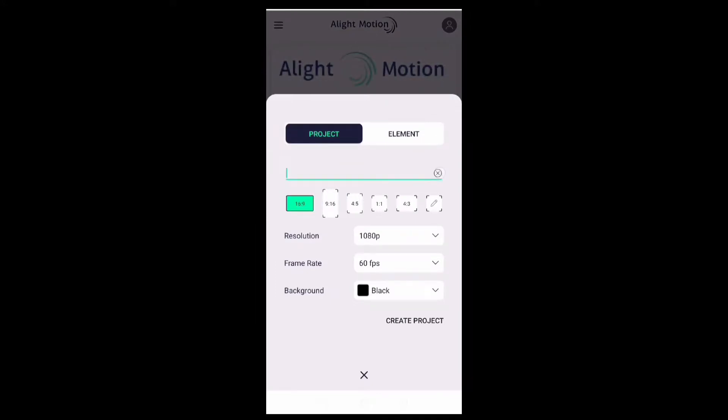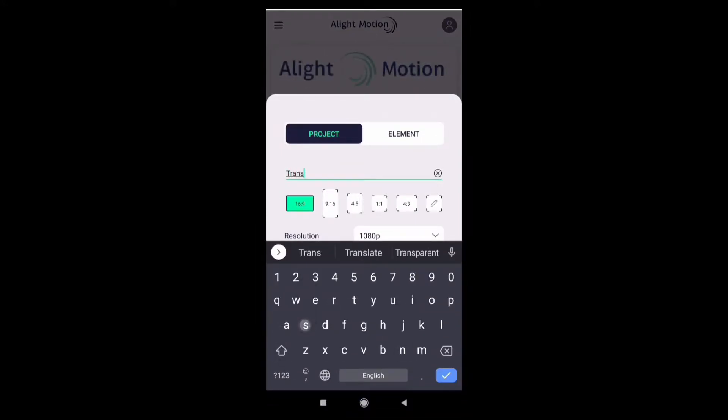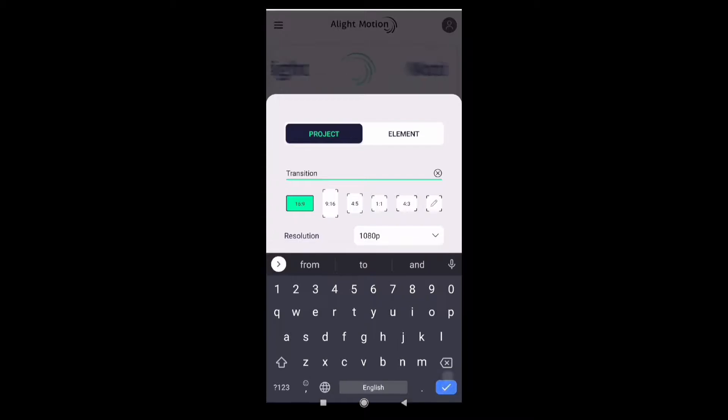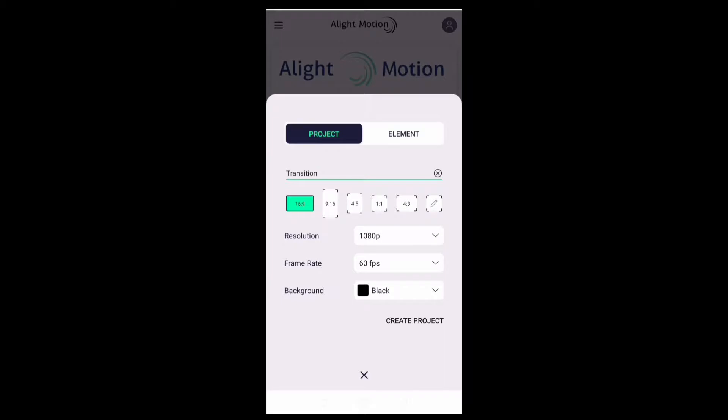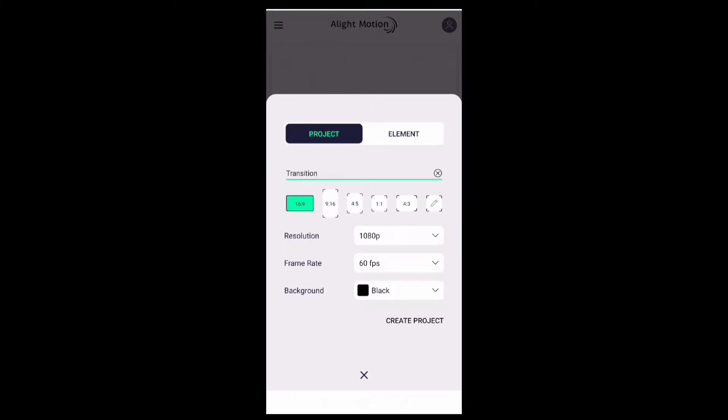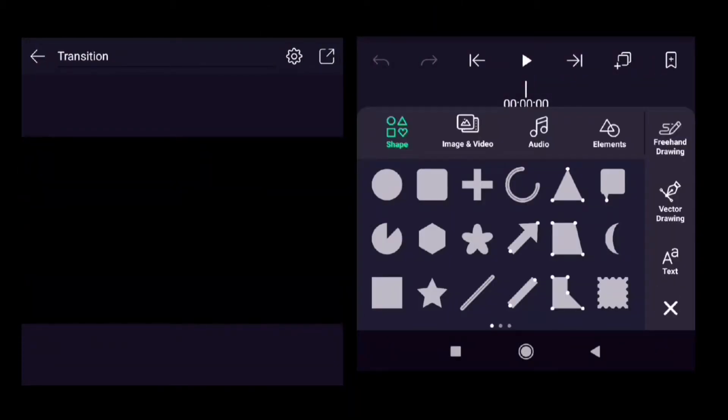Rename the project to 'Transition', aspect ratio 16:9, resolution 1080p, frame rate 60fps, background black. You can change those settings according to your needs. Click on the plus button to insert the rectangle.